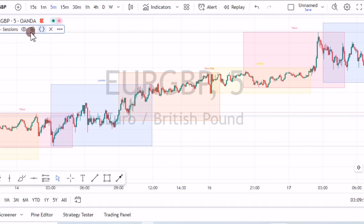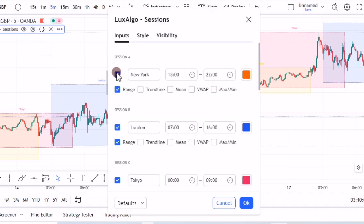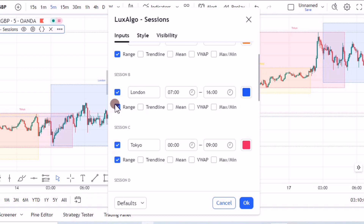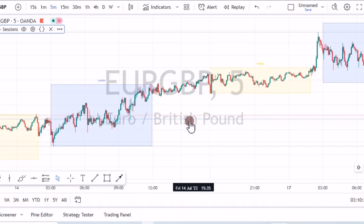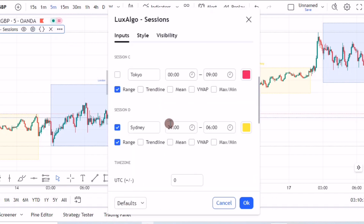These boxes are your sessions. If you want to see only the London session, for example, just go to the settings, uncheck the other sessions, and leave London only — this is what you're going to have.